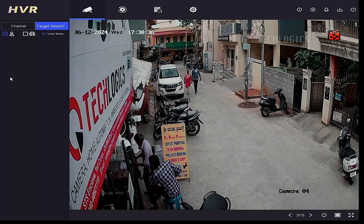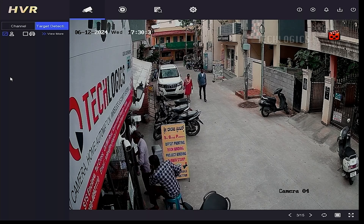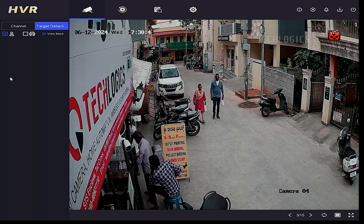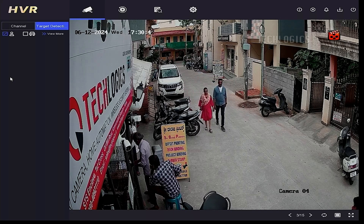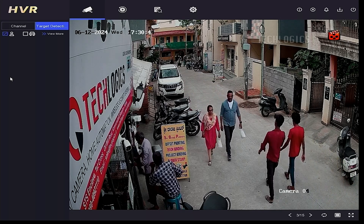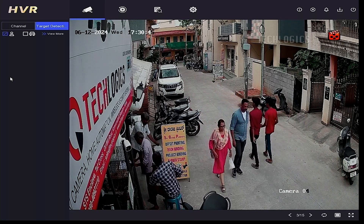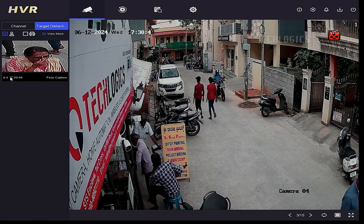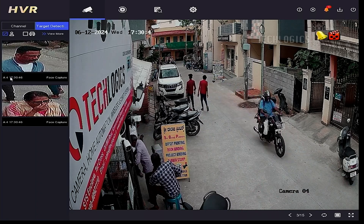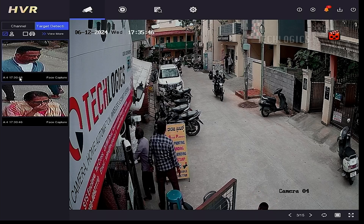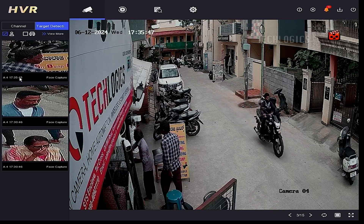Now the DVR will recognize faces from camera 4 as per our configuration, and the face captured images will be listed on the left side panel as thumbnail views, captioned with the camera number and time.